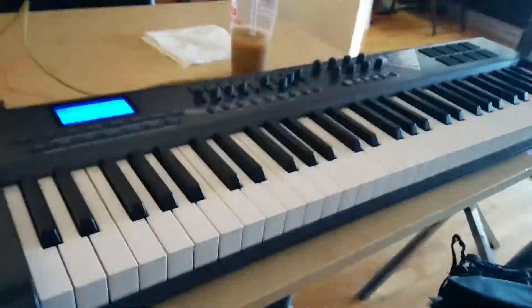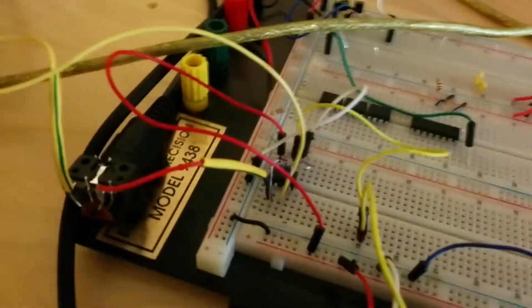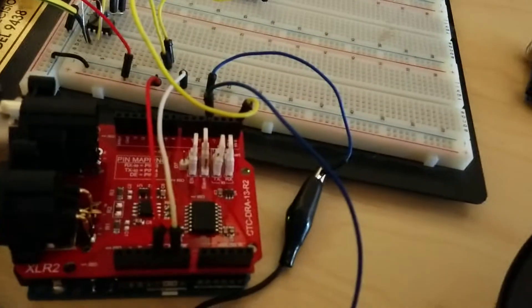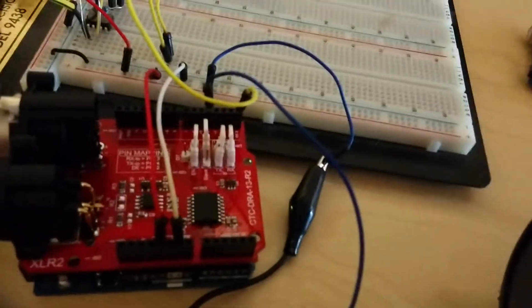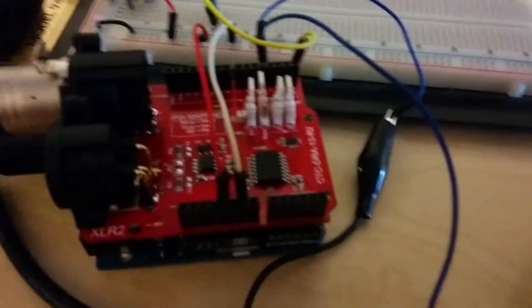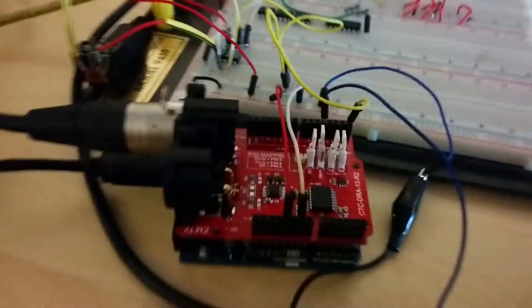This is an M-Audio Axiom 61. The MIDI interface is just an optocoupler that goes into the serial in on the Arduino. The DMX is driven on pin 4 using a software serial implementation.